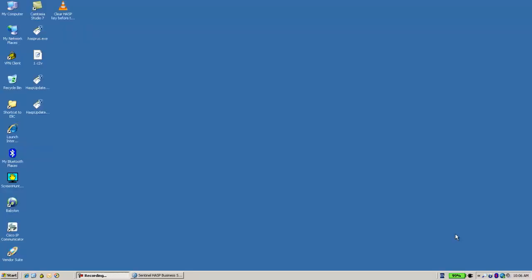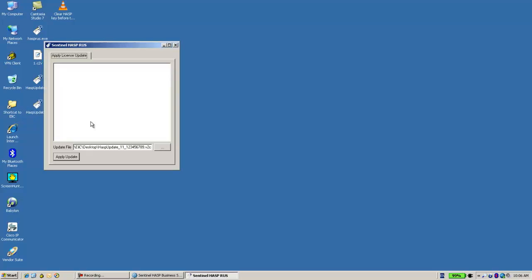Hello, this is Ali from SafeNet Husk Technical Support. A customer got a V2C file and now is trying to update it. So we applied the update and get an error of key with specific ID was not found.